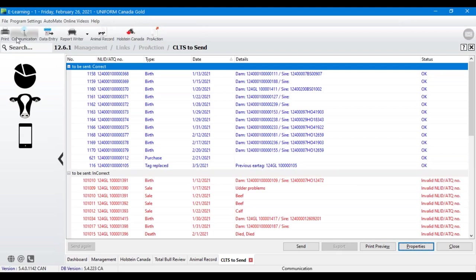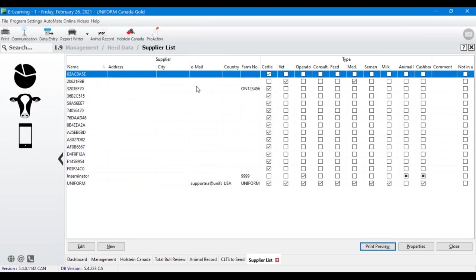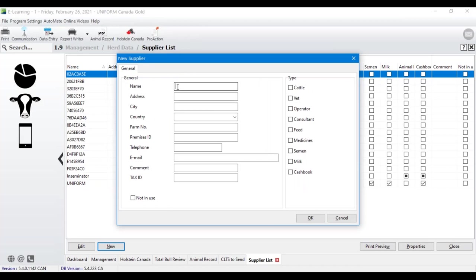Before you call me, set up your suppliers list — find it using the search button in the upper corner. For any new supplier, whether you're selling to them or buying animals from them, you'll need to create a supplier record. You'll want to put in the premises ID, and select the 'Cattle' box on the type side so it's available for sale and purchase events in the program. Then hit OK.